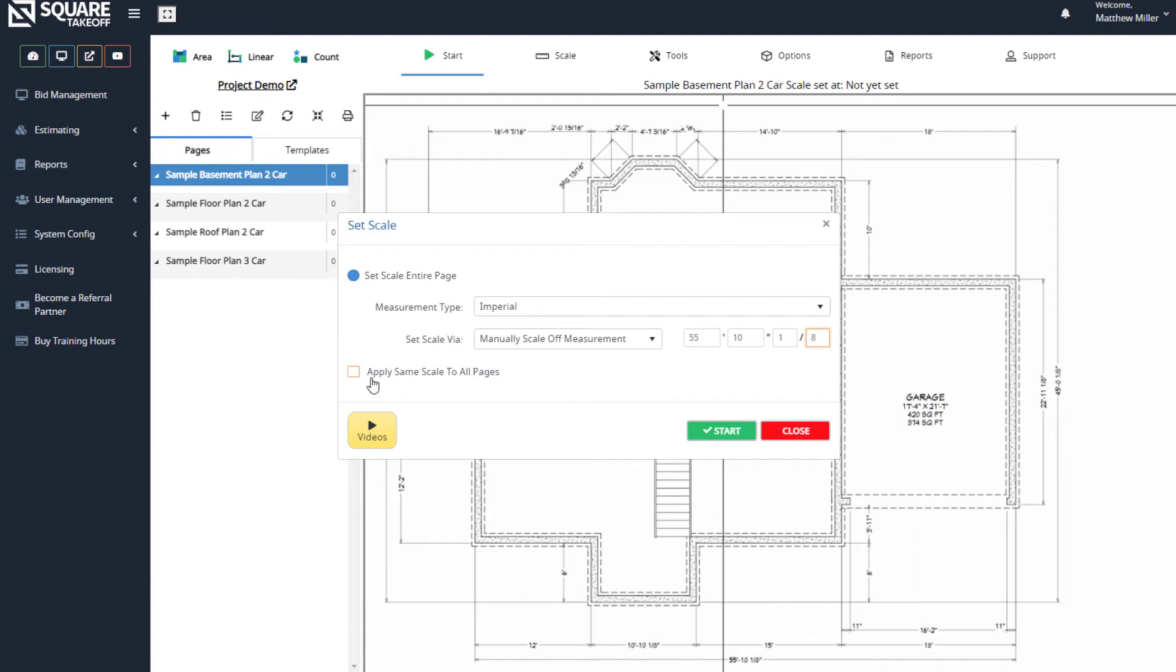Prior to doing that, you'll also notice that you can apply this scale to all pages. If you decide to use this, just like the auto scale, you're going to want to make sure you use the dimension tool, once again located under the tools button, and check two known dimensions or measurements to ensure that the scale was set correctly for that page.